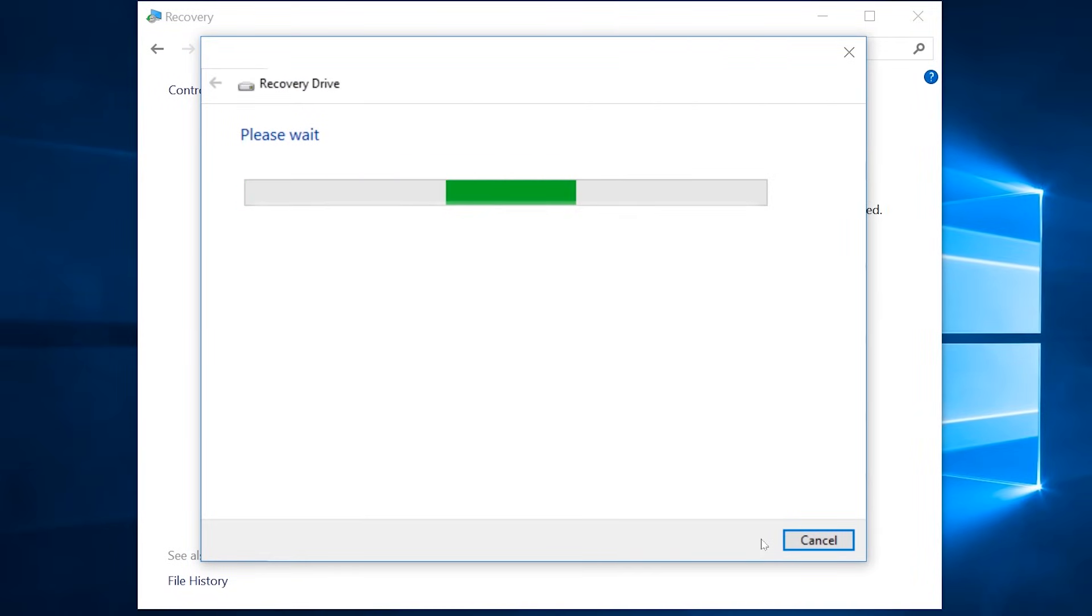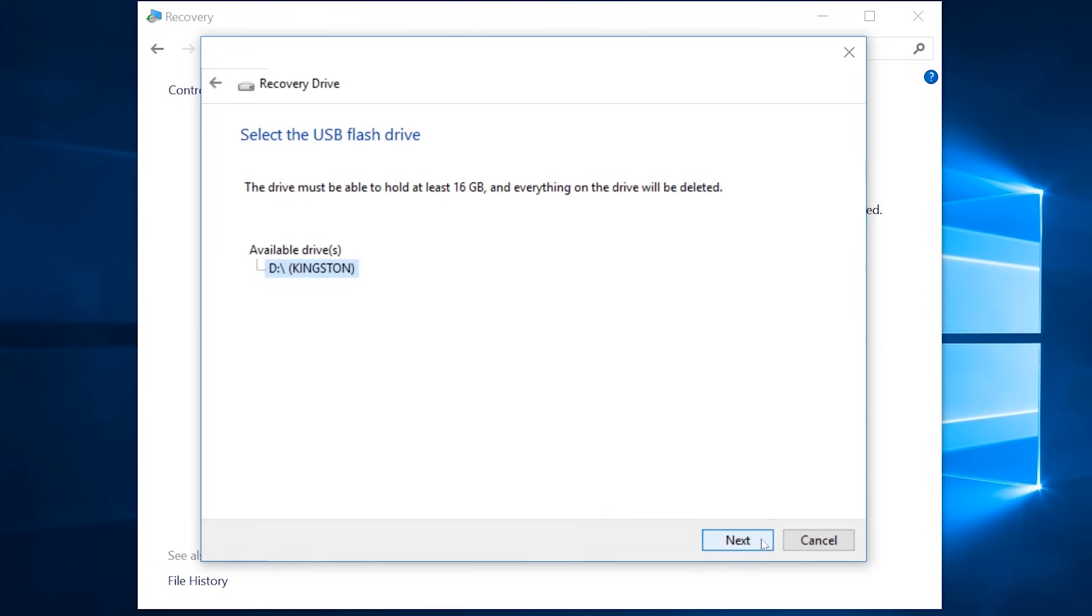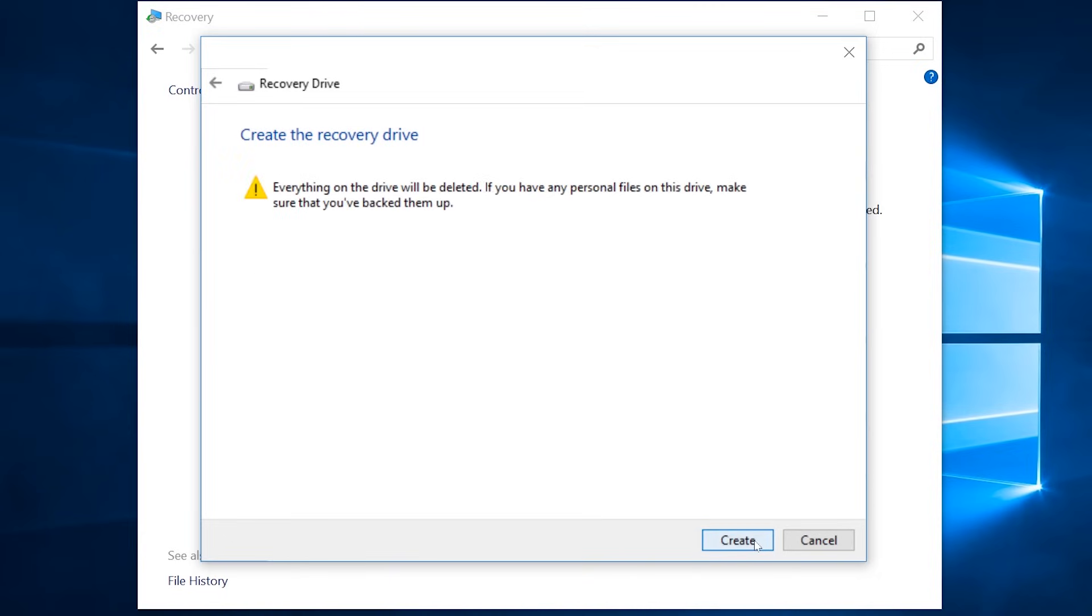After a short wait, you'll be asked to select your memory stick. Make sure you choose the correct drive. Then click next, and read the next page carefully.